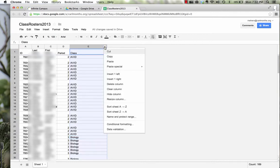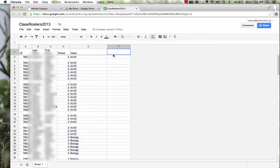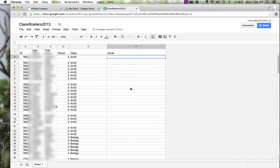I need to add a column. So if I click on the little arrow at the end of my column here, I can insert one to the right. And this is going to be for my email addresses.